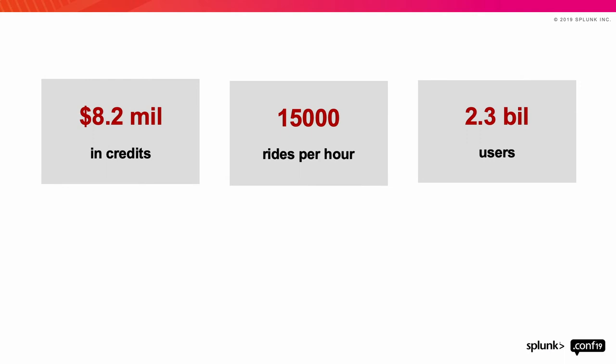Let's start with some data points. $8.2 million is what Slack paid out in credits to their customers in Q2 of FY20. That's because they breached their SLA of 99.99% uptime, which is pretty much four minutes to recover from an outage per month. Second data point, Uber pushed out an update to their back-end API service, which brought their driver app down. For every hour that they took to recover from this outage, 15,000 rides were affected. Third point, iCloud had an outage earlier this year. They took four hours to restore the service. 2.3 billion users were affected during that outage. We understand outages are expensive.